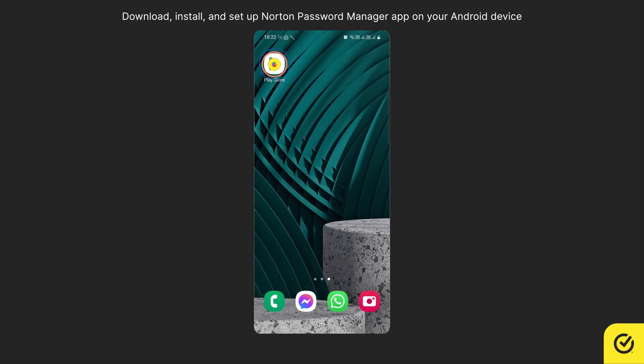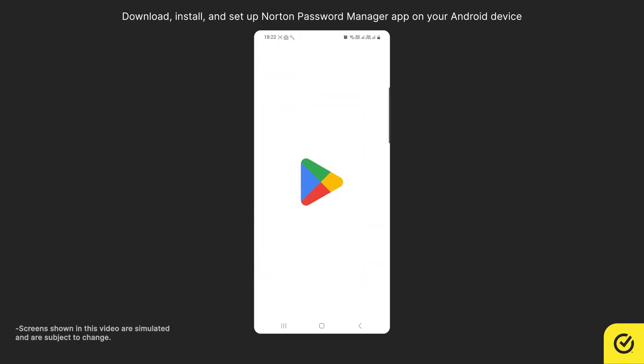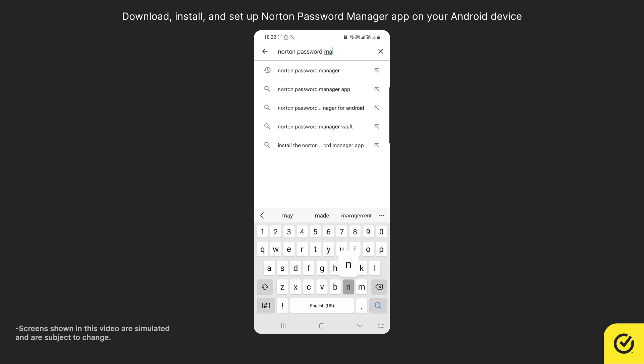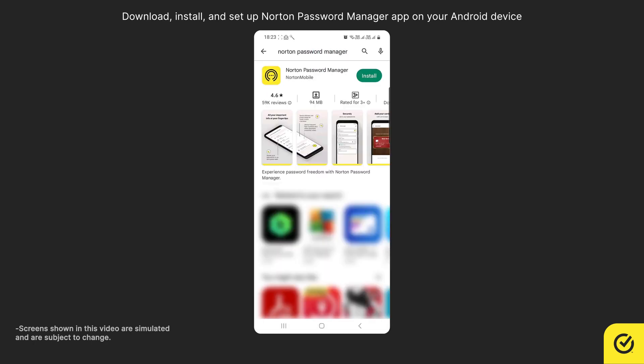First, open Play Store. Search for Norton Password Manager. Look for the Norton Password Manager app and tap Install.